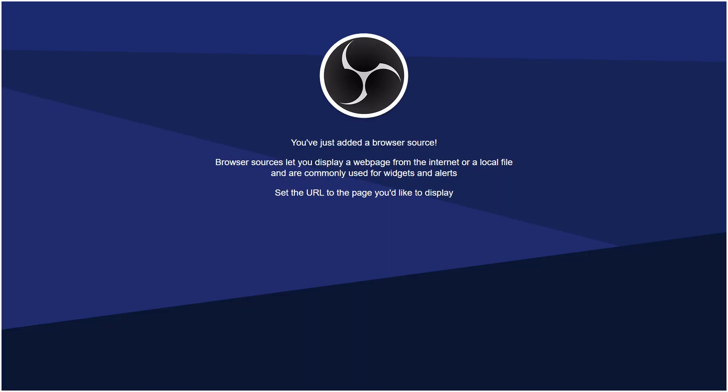So wherever you place it, it's going to be there in the front, in the middle. And then you go back to where you added it, right click it, properties. You want to paste in that blurred out URL. Don't show anybody else that.